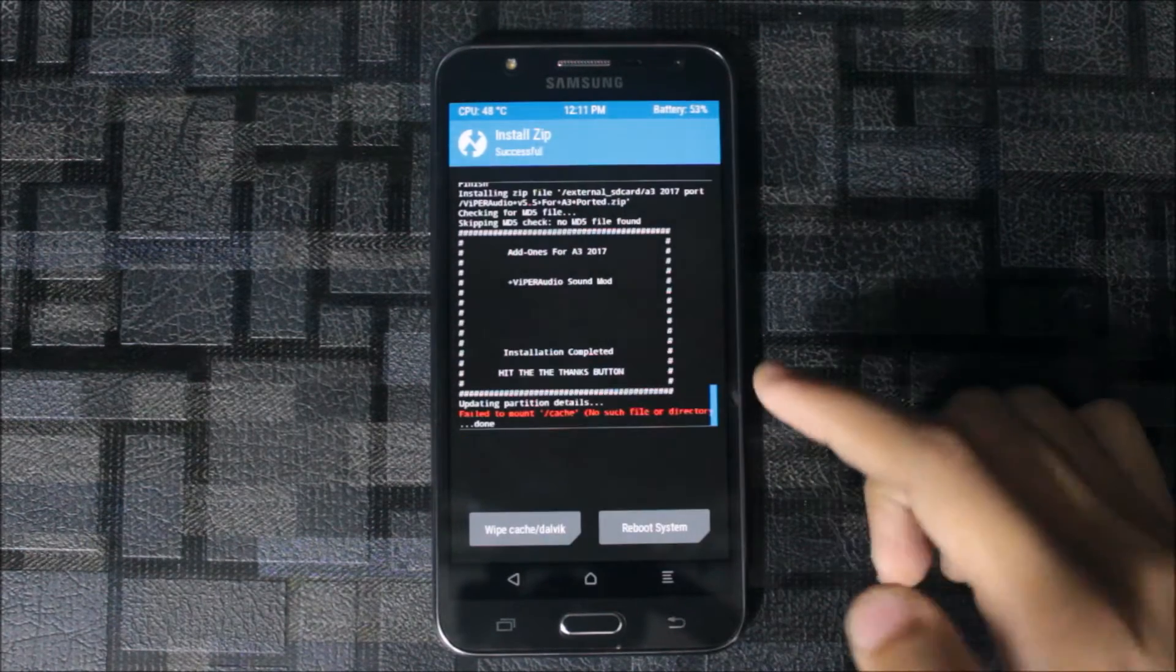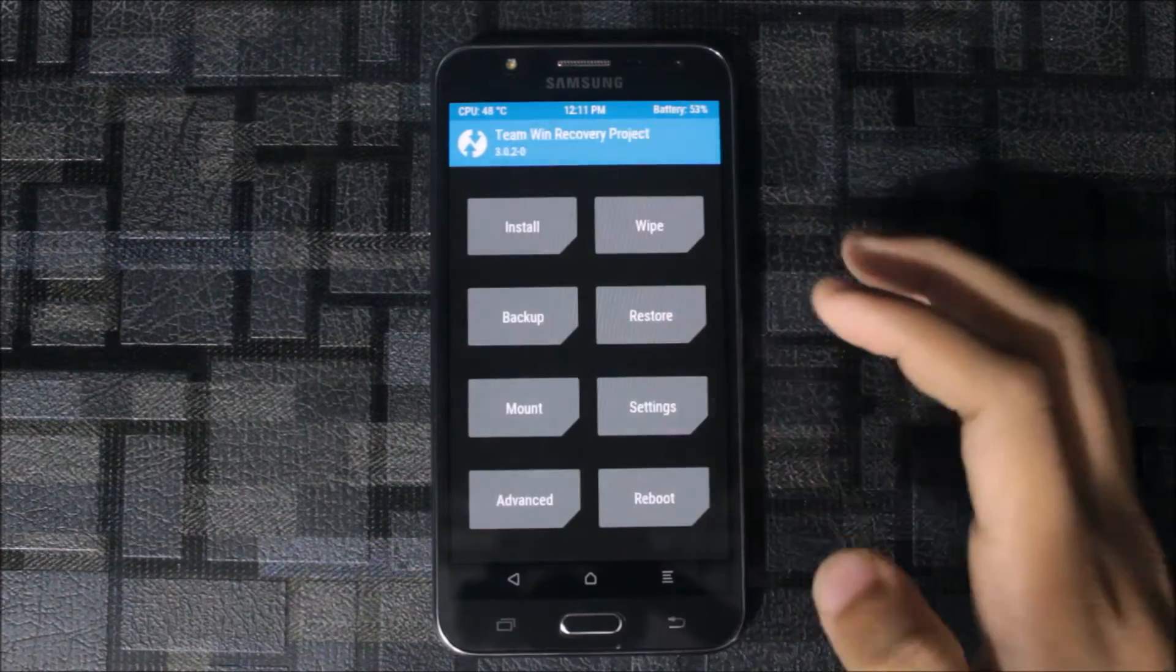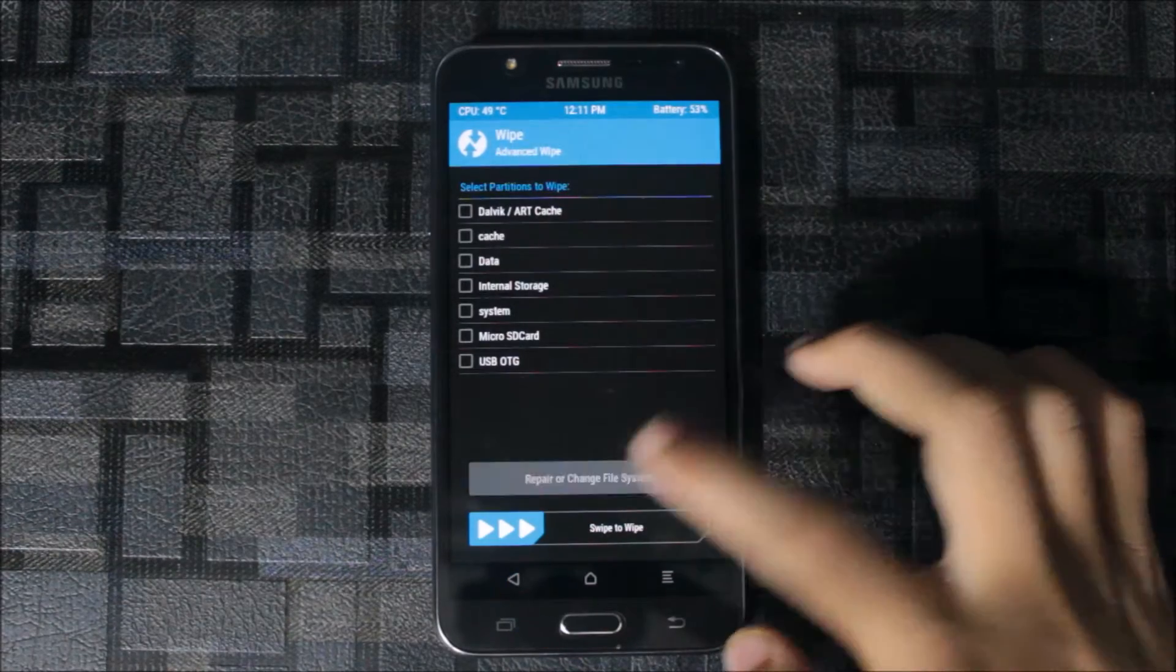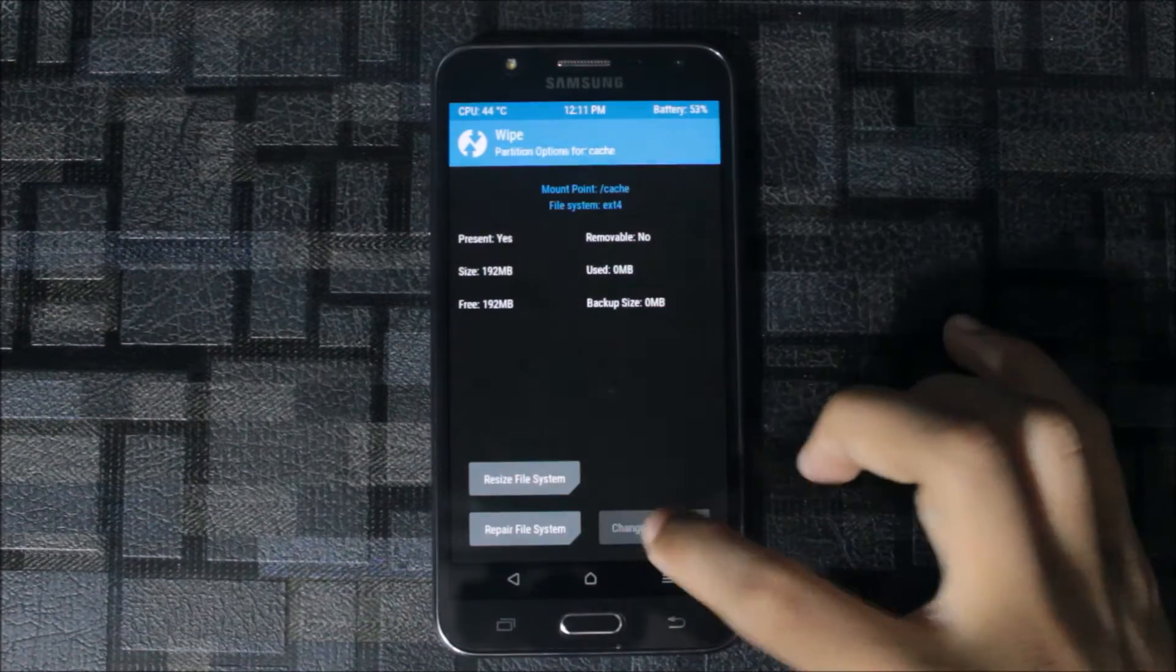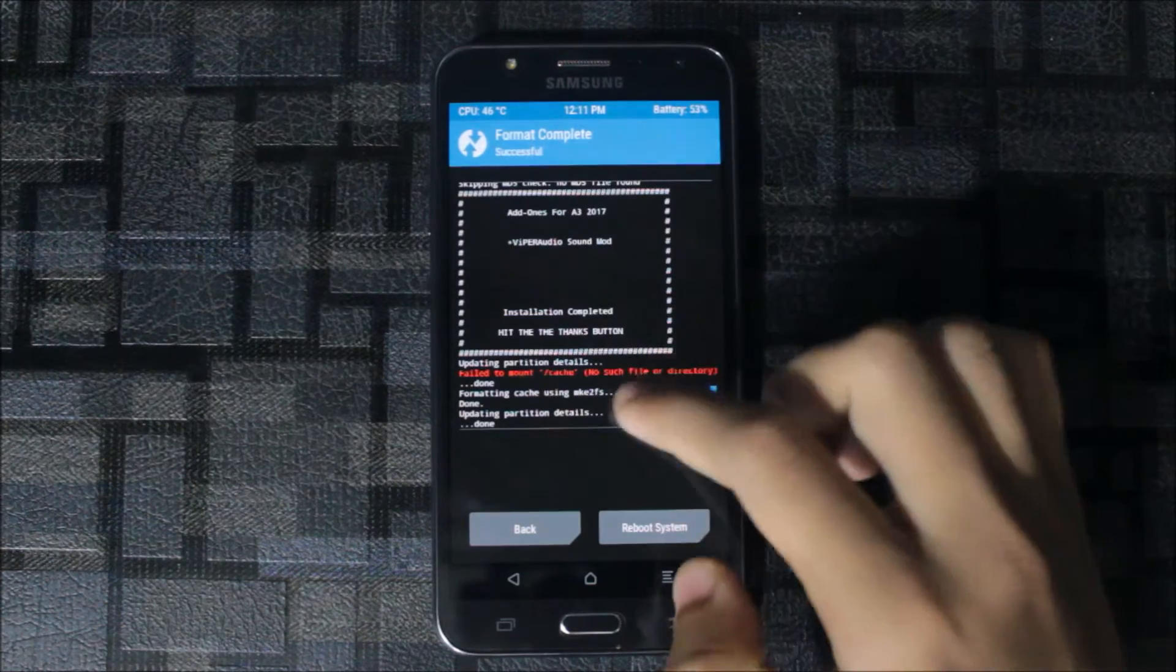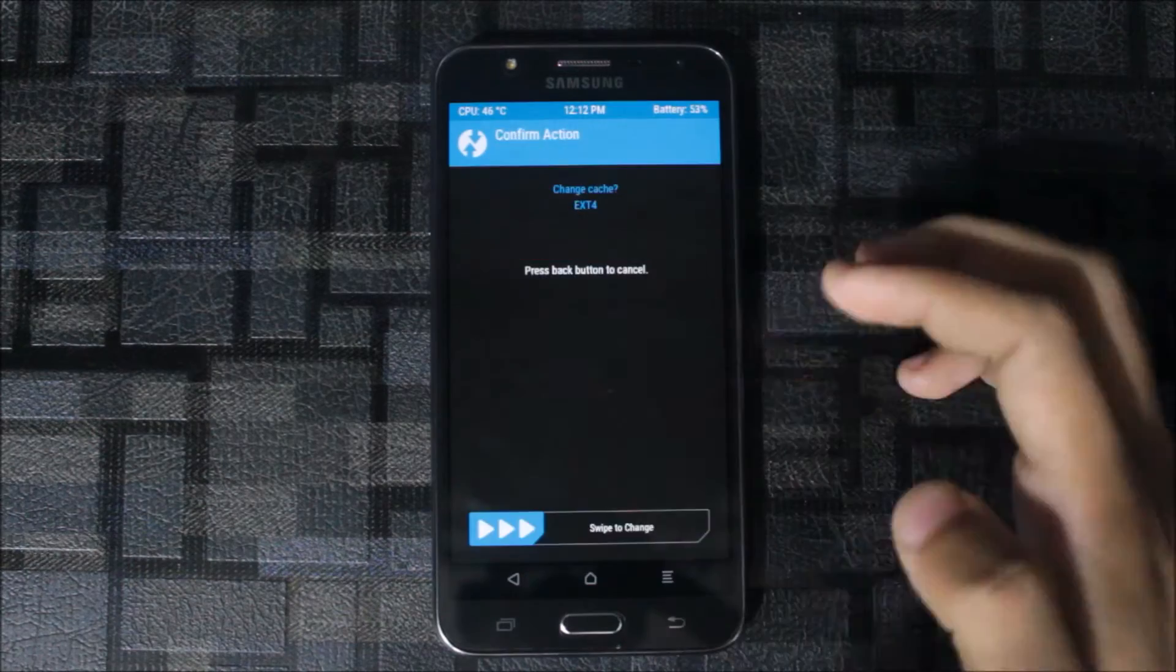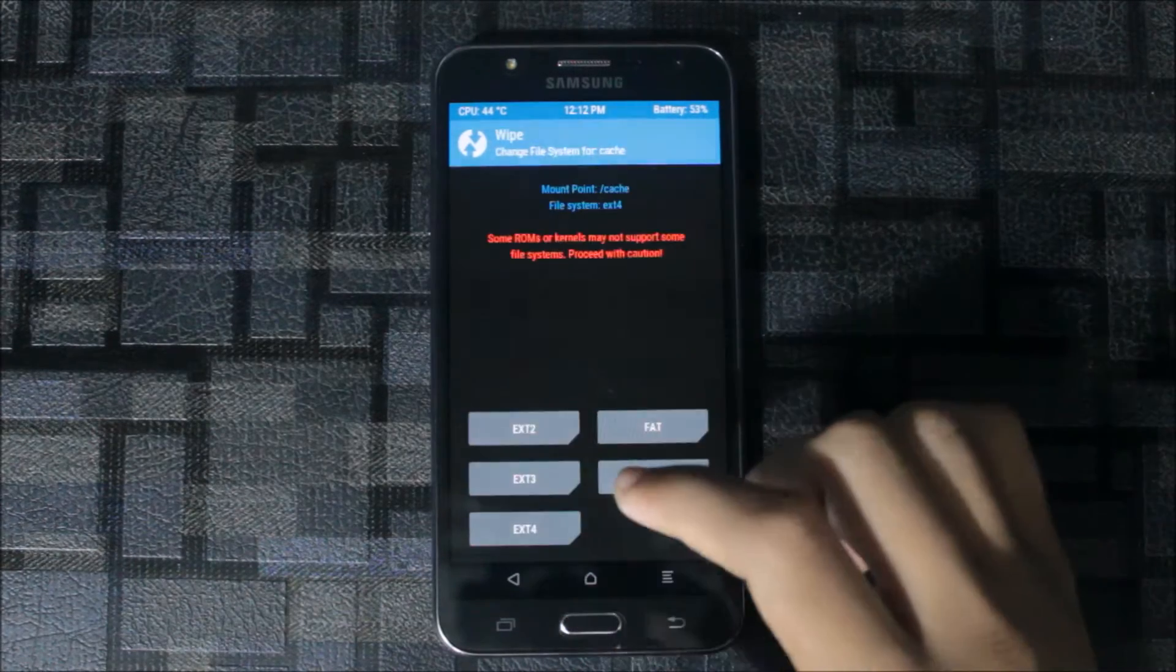This is fail to mount case. For this you need to go to wipe, sorry not format, advanced wipe, repair, select case, repair, change file system. Change file system to ext2, the default is ext4. Now you didn't get any fail to mount data.